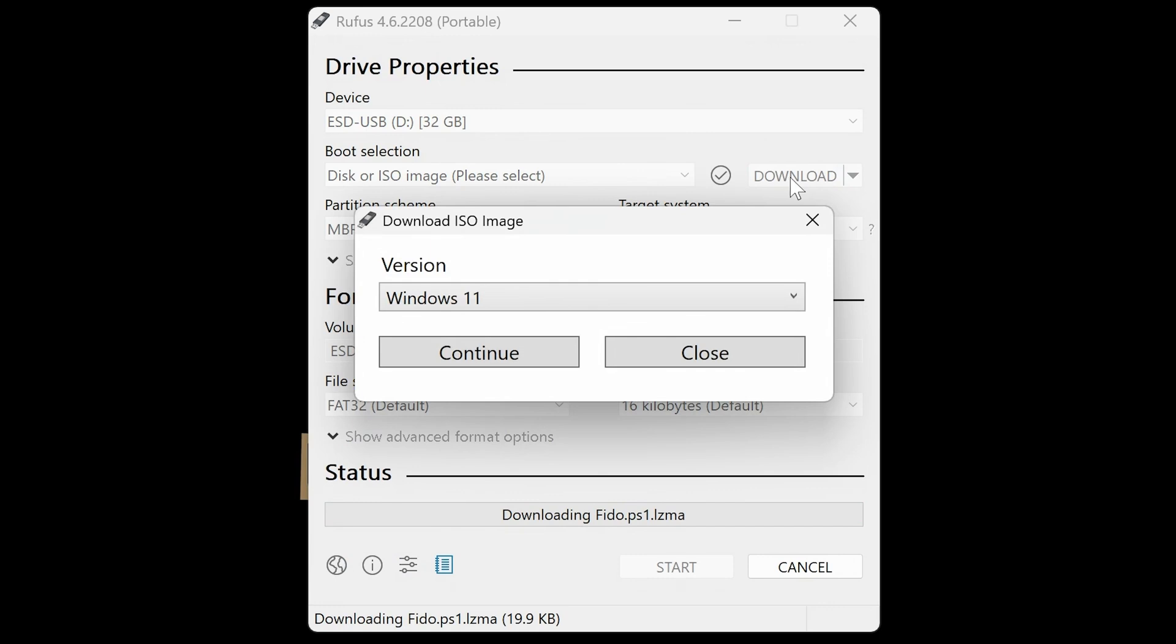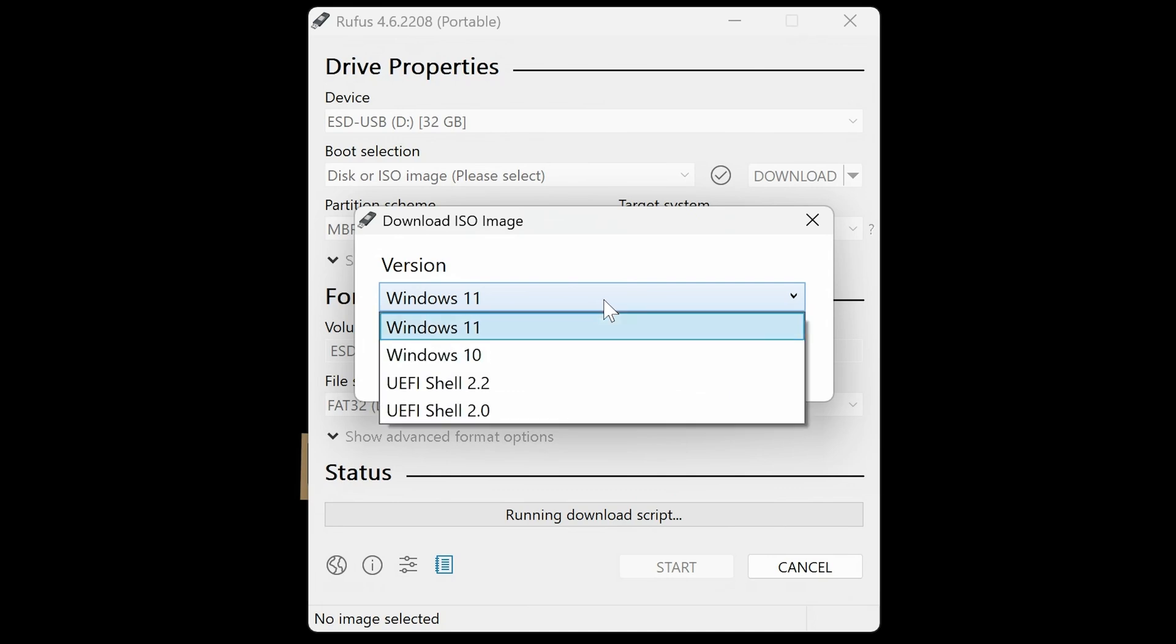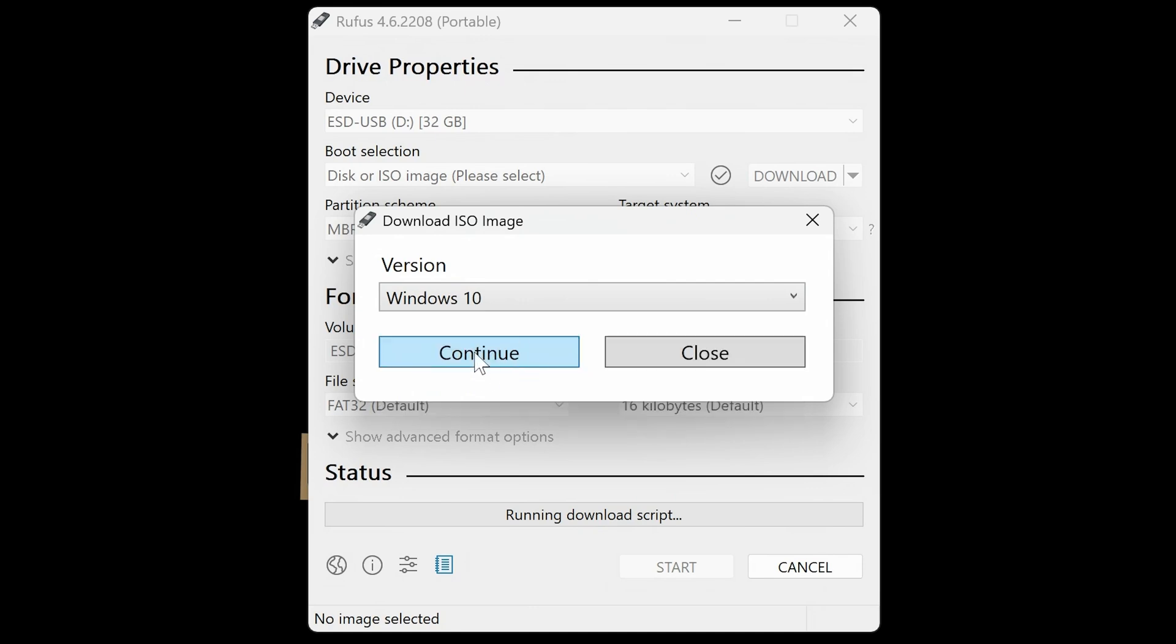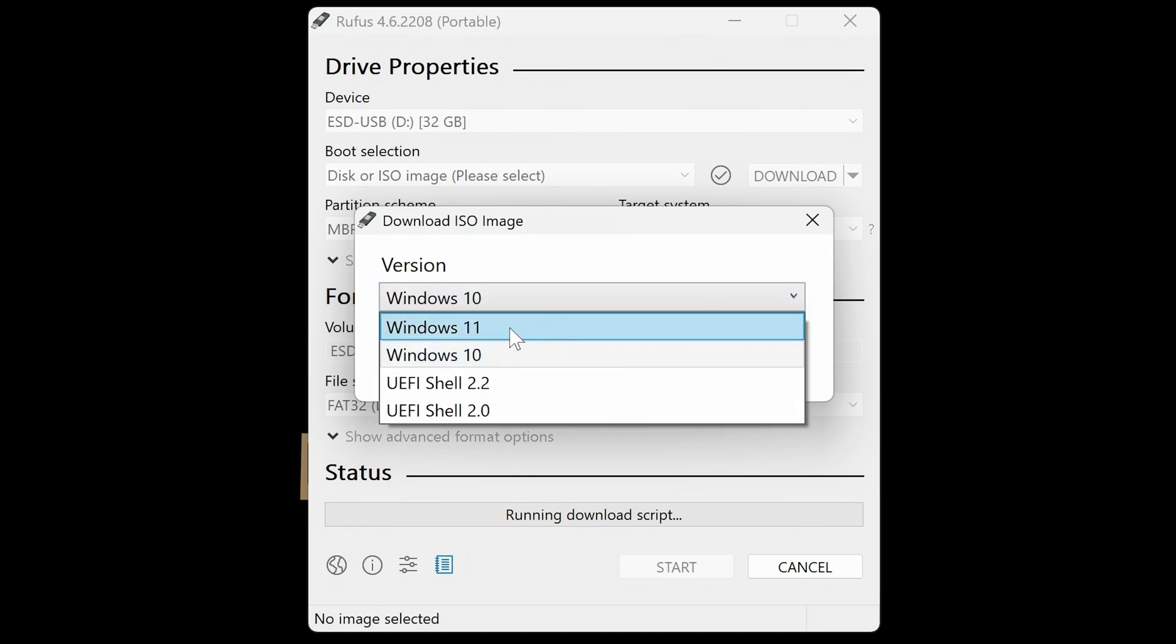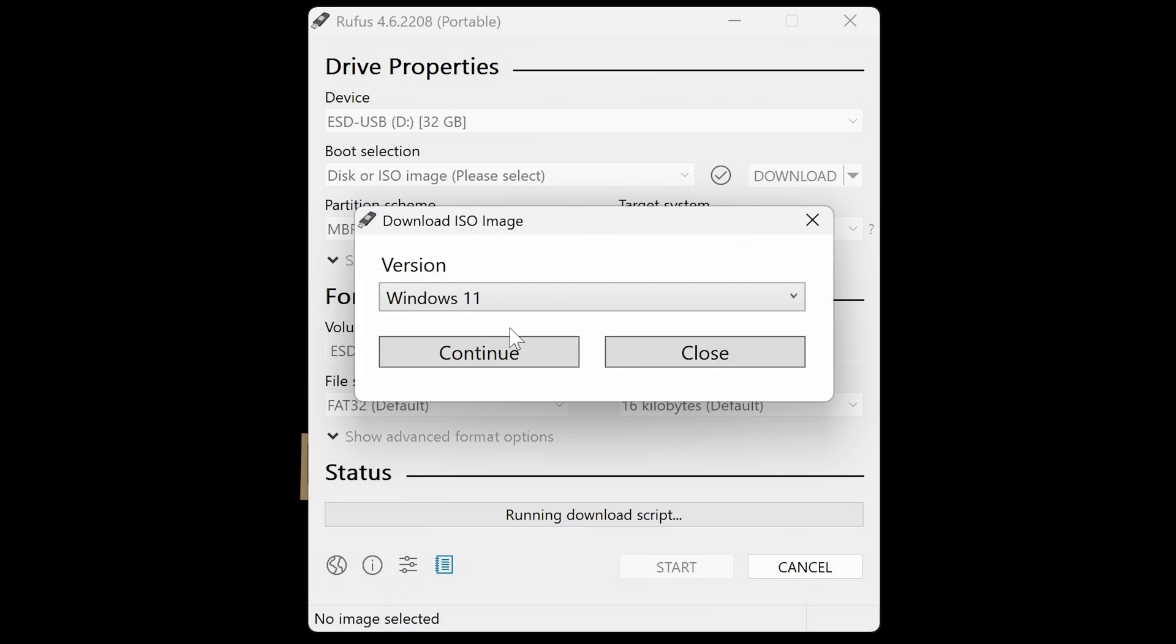So what this is going to do is download the file, showing you what files are actually available or what operating systems are available. So you've got a couple of options here for Windows users. Windows 10, you can choose to have a Windows 10 installer, or you can choose Windows 11. I'm going to choose Windows 11, and we'll choose Continue.